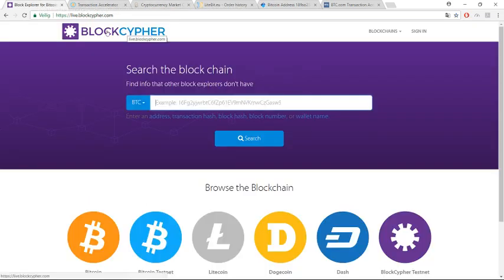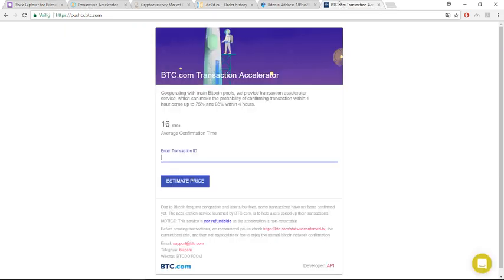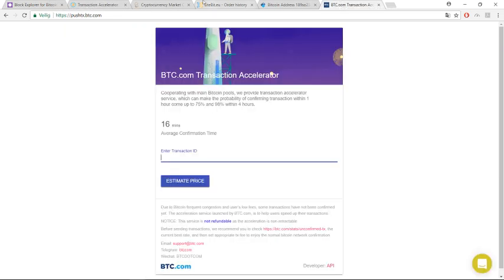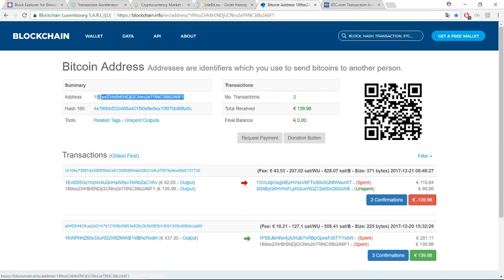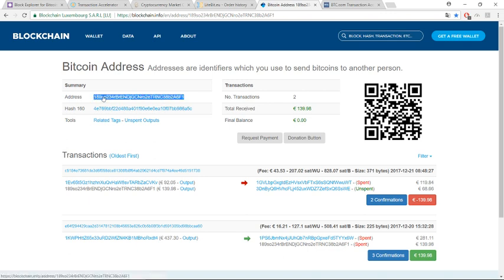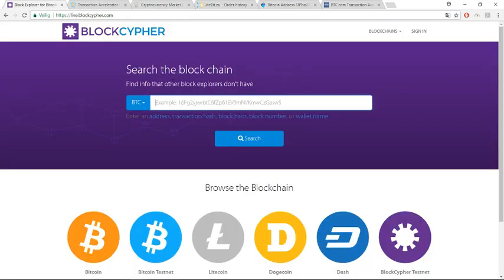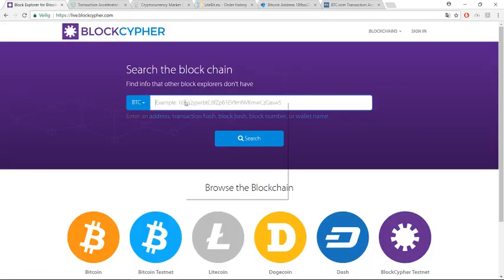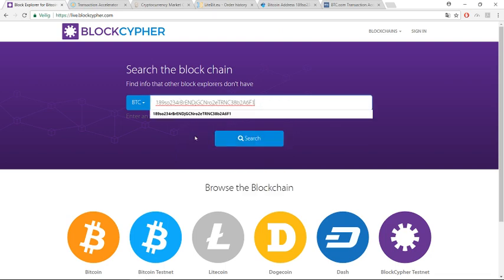First of all, you can go to BlockCypher and here you have to type your address. The address you can take just where we opened the page. This is my wallet address and I copy it. When I go back and I put it here, if I click search...